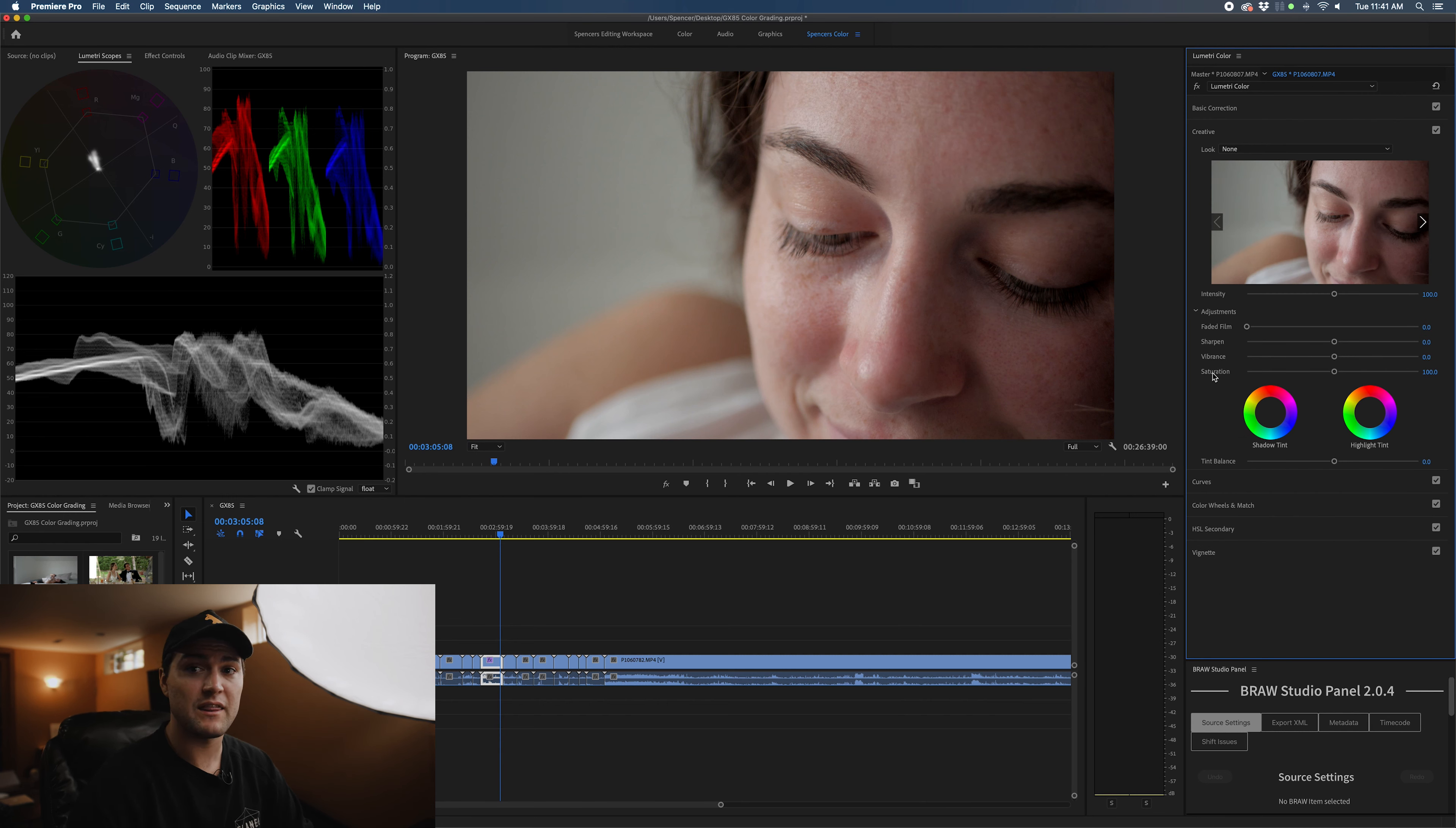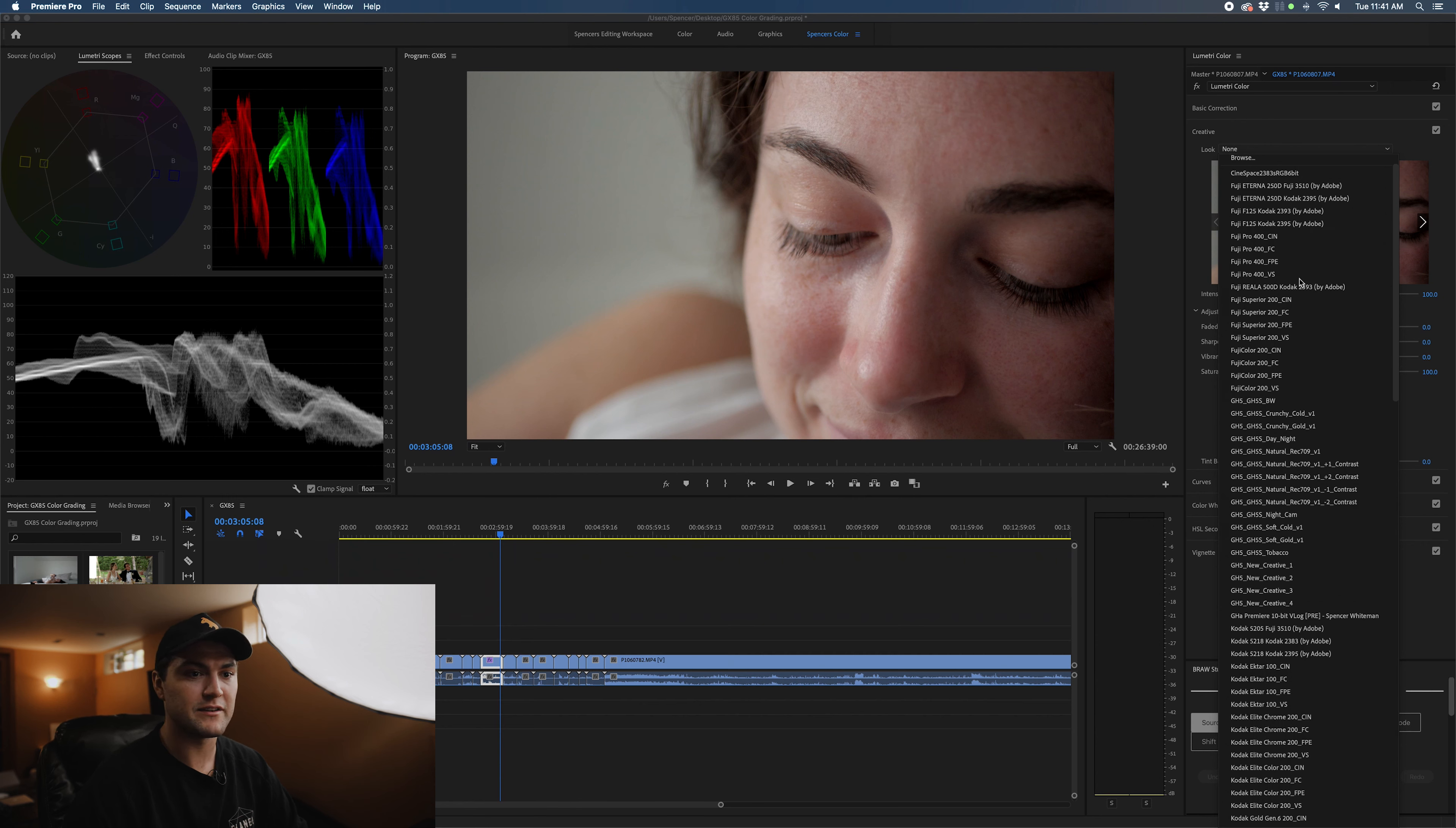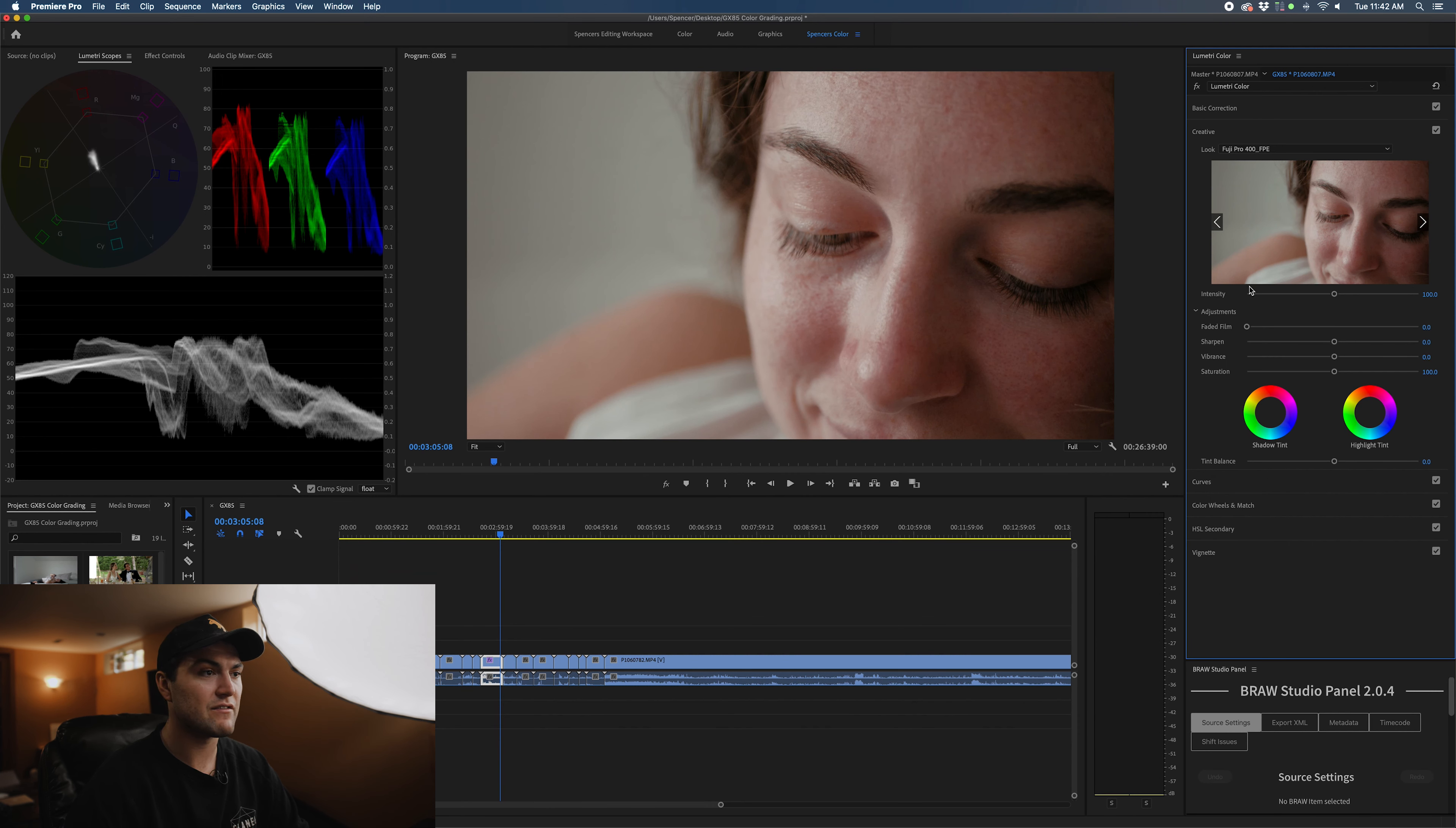So what we're going to do next is I jump right into the creative tab and that is where I drag and drop my LUT. I have a bunch of LUTs here that I use. I use a lot of LUTs in the impulse pack from Vision Color, which I think is a great pack of LUTs. They have a lot of film emulation LUTs based off of real film stocks.